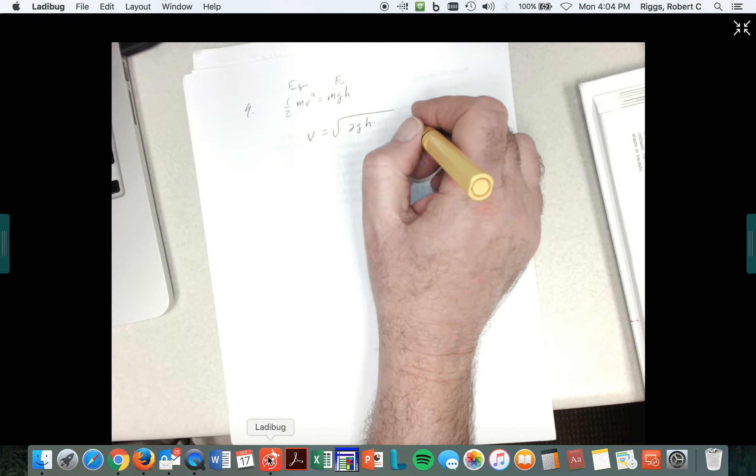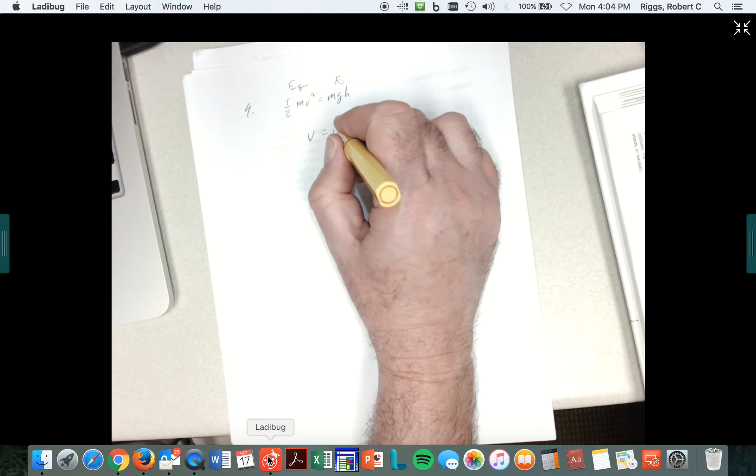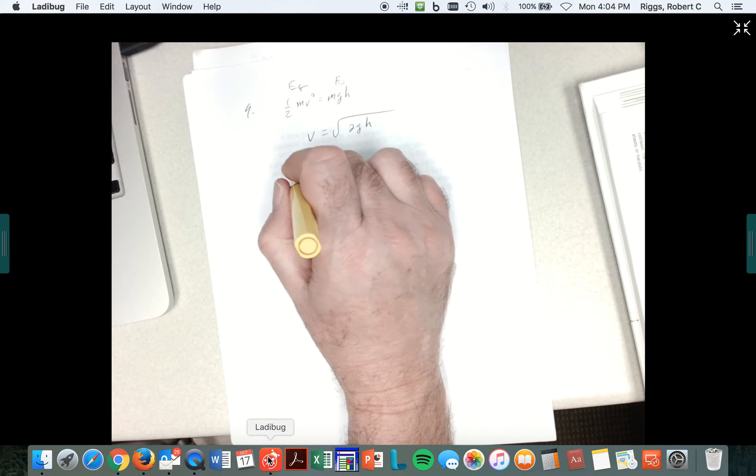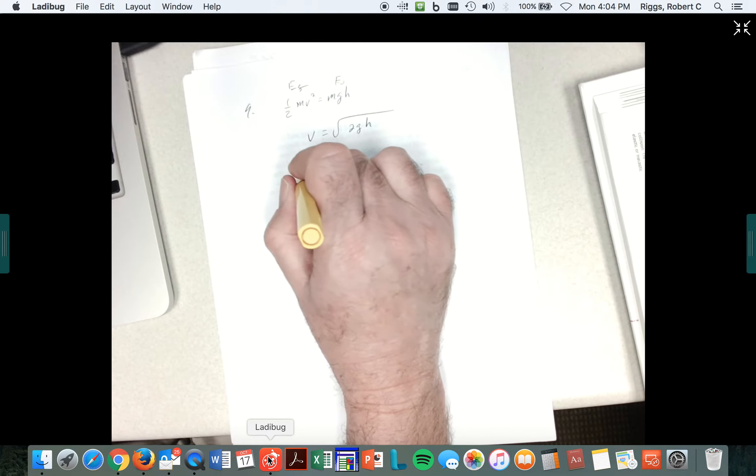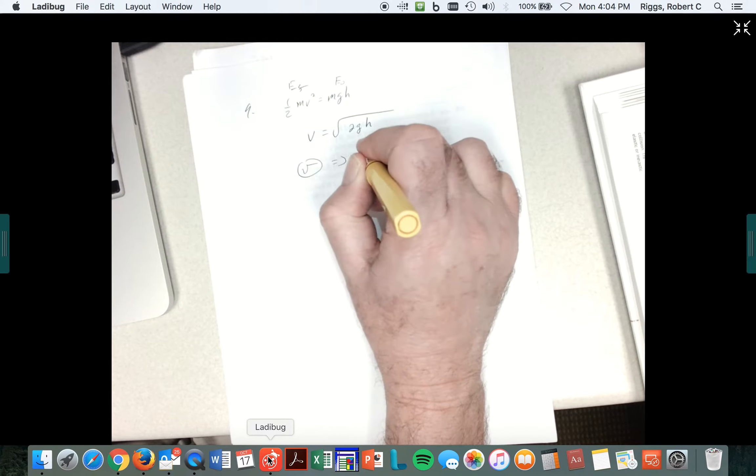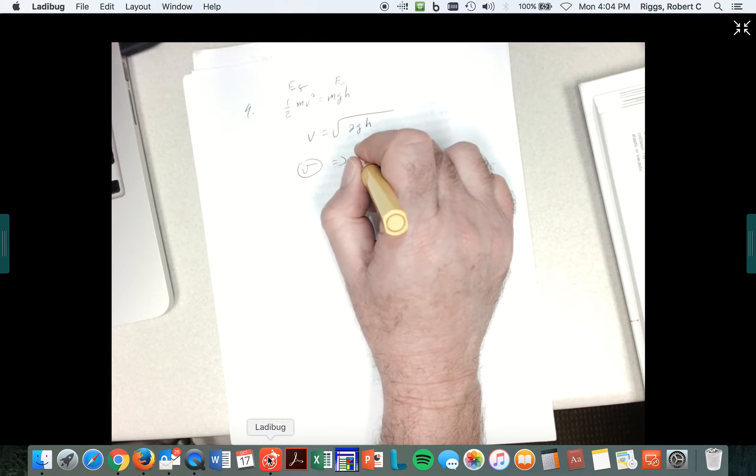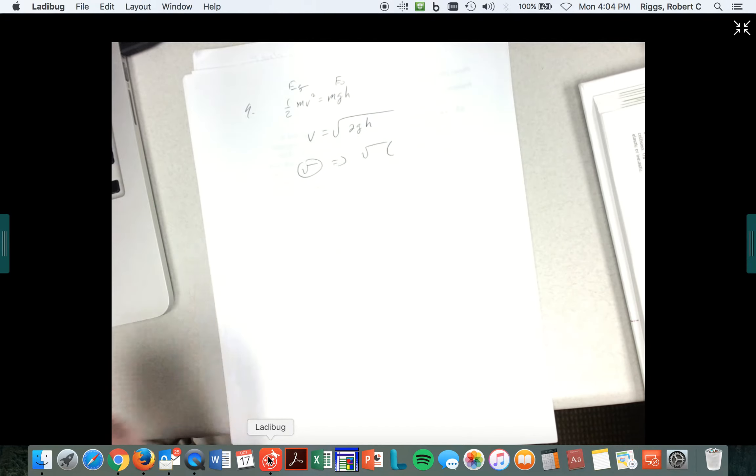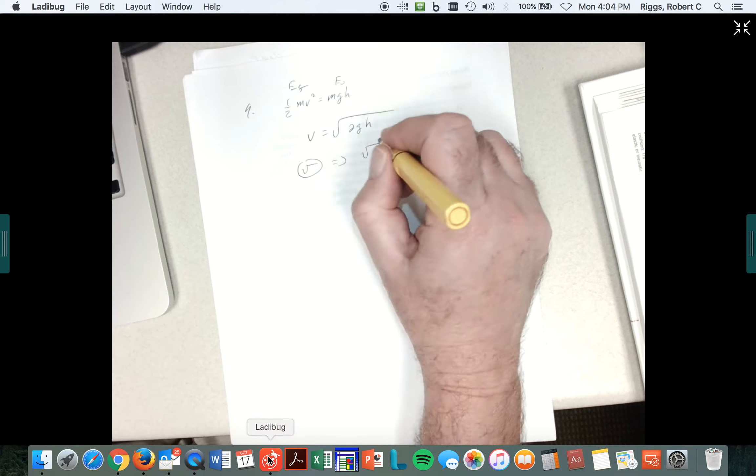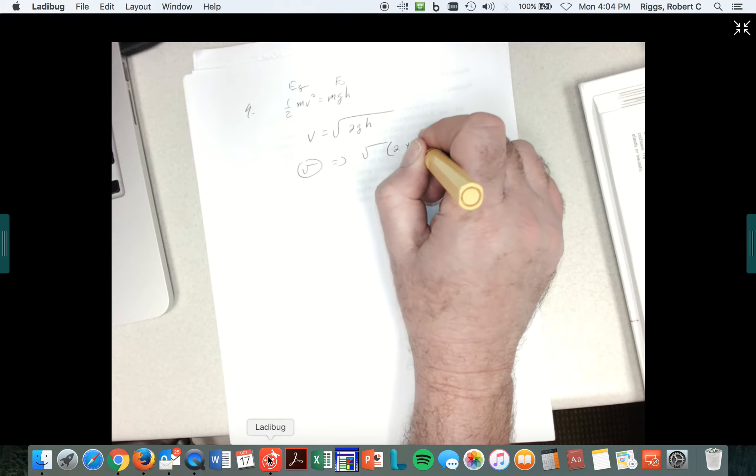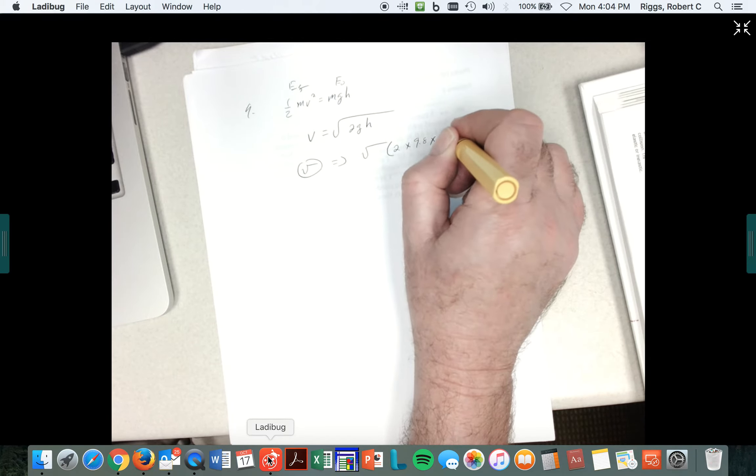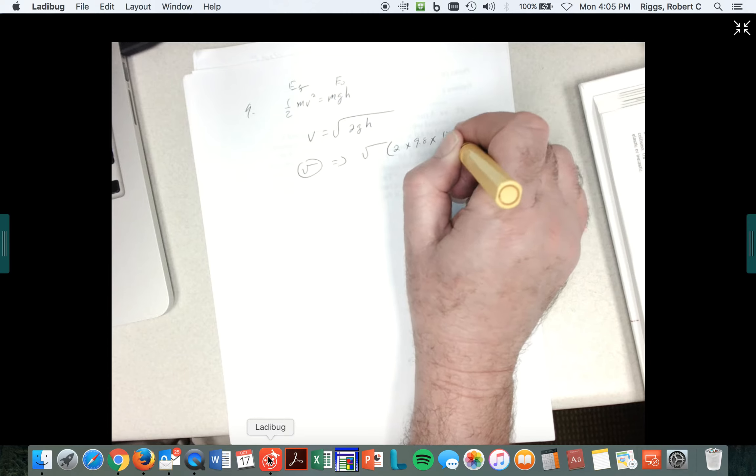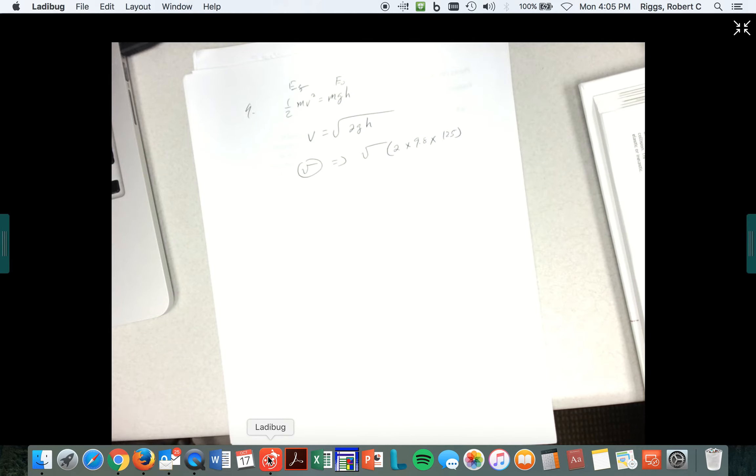Most of your calculators nowadays will allow you to click the square root button, and your calculator will be flashing this thing. It'll look like this, and you can just go ahead and hit 2 times 9.8 times the 125, close, and then press enter, press equal, and it should work.